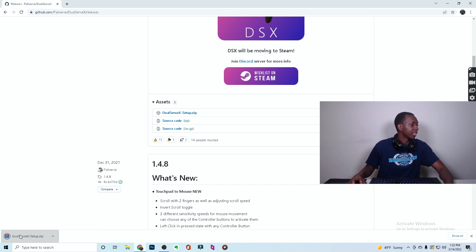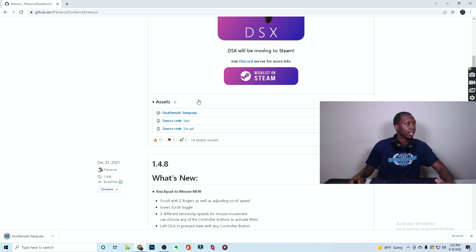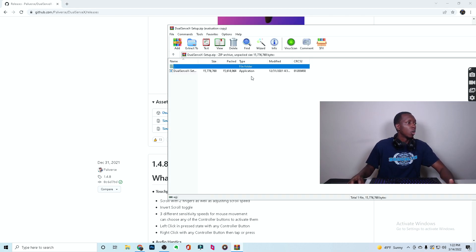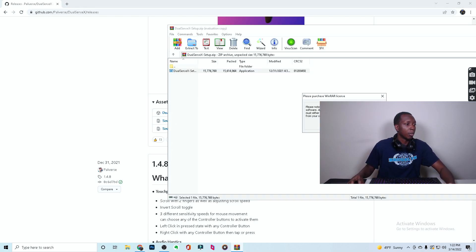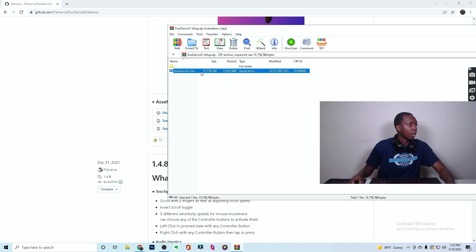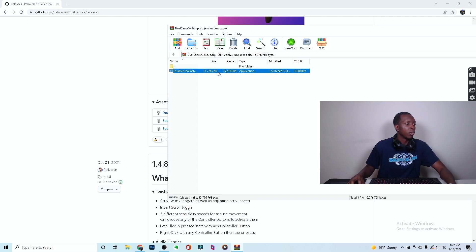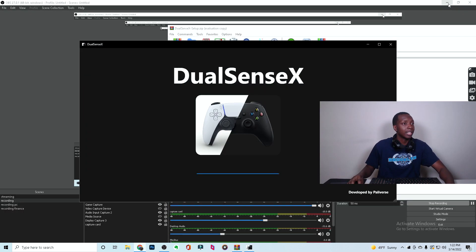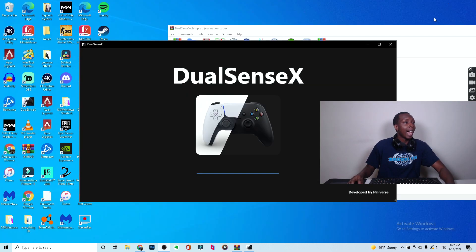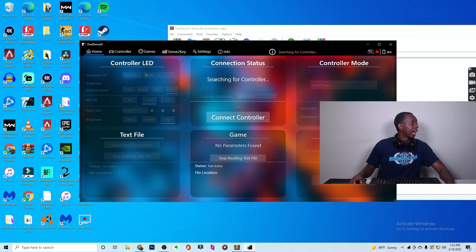Now the setup for this thing is extremely easy. Hands down, much more easy than the DS4 Windows setup. Once you have it, you're really just going to double click. And then once you've double clicked it, it'll open up and boom, you have DualSense X. And what's nice is that it actually will download right to the desktop. So you can see it right here. It's right here in the desktop.